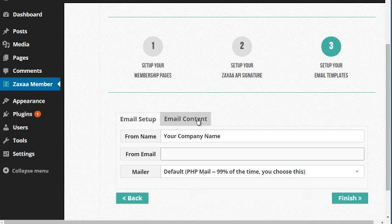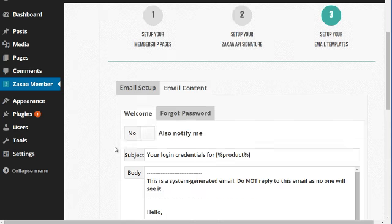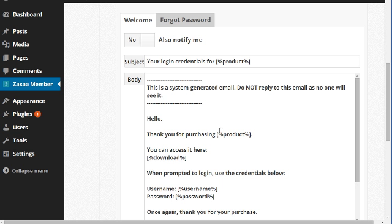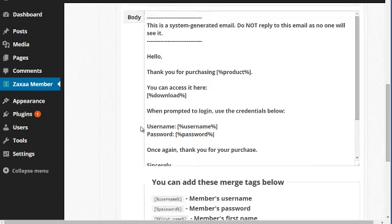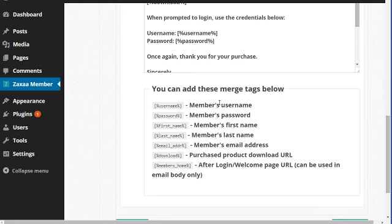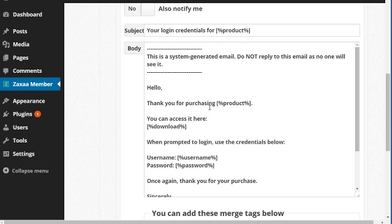Click on email content here. You can actually change the email body. For example, the login credentials - if somebody requests their login credentials, this is the email that they're going to get.